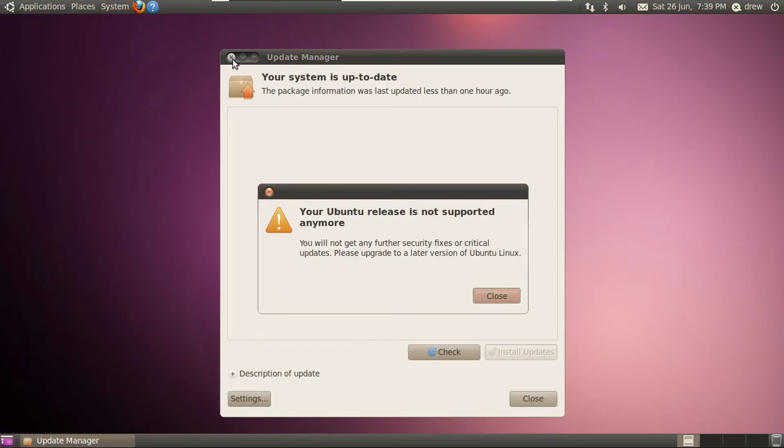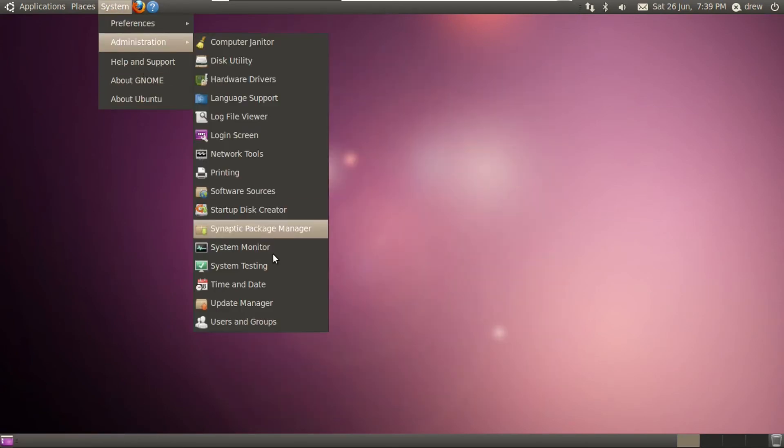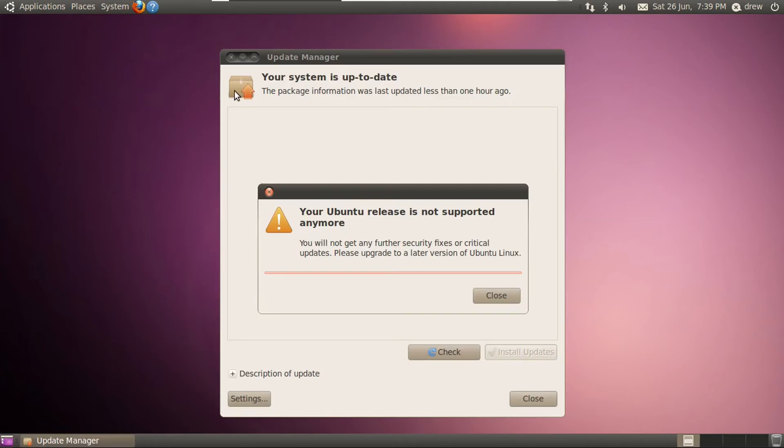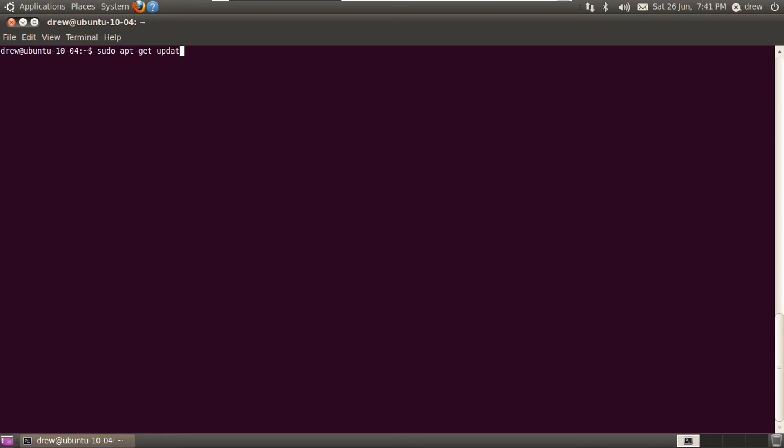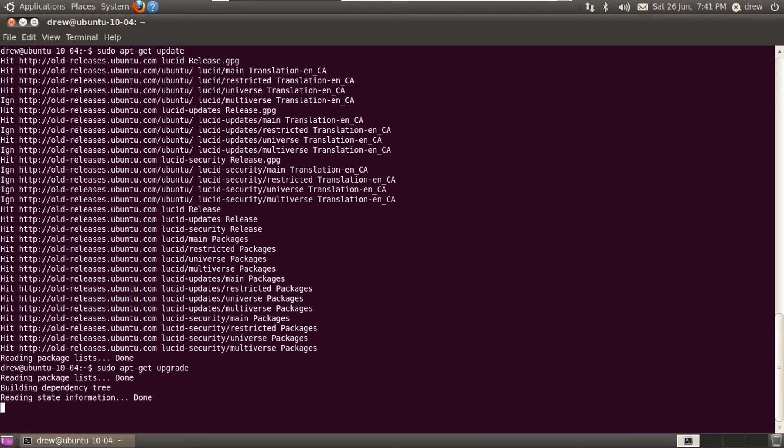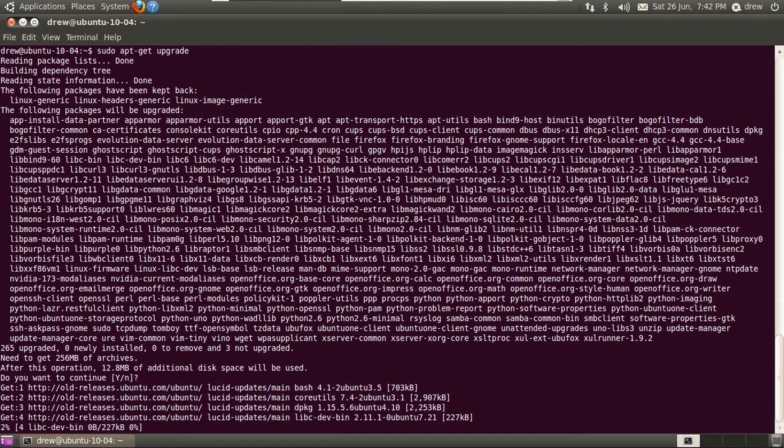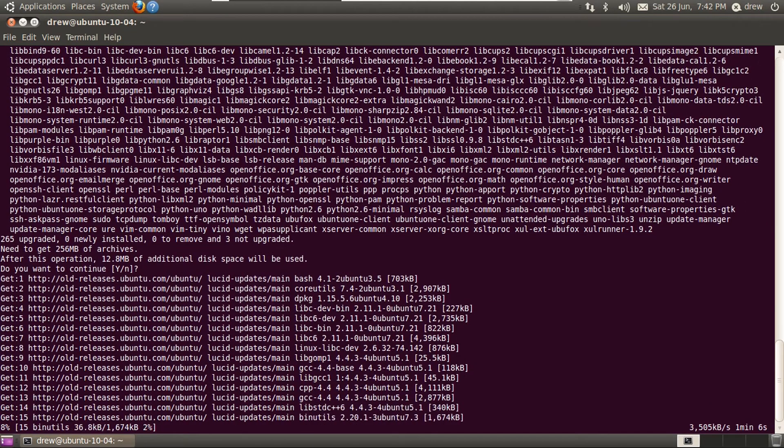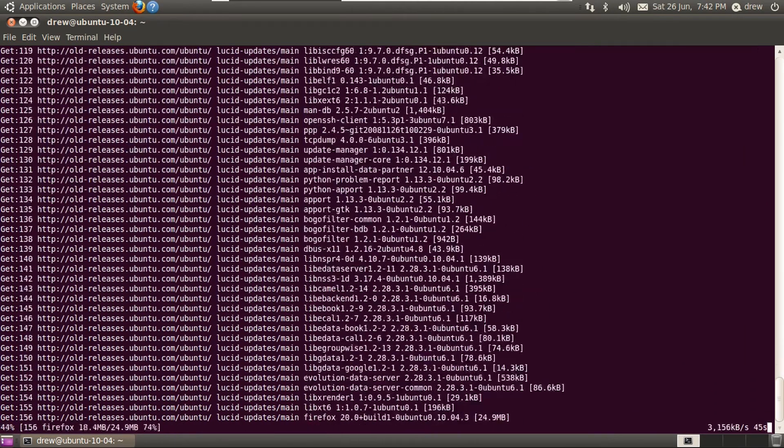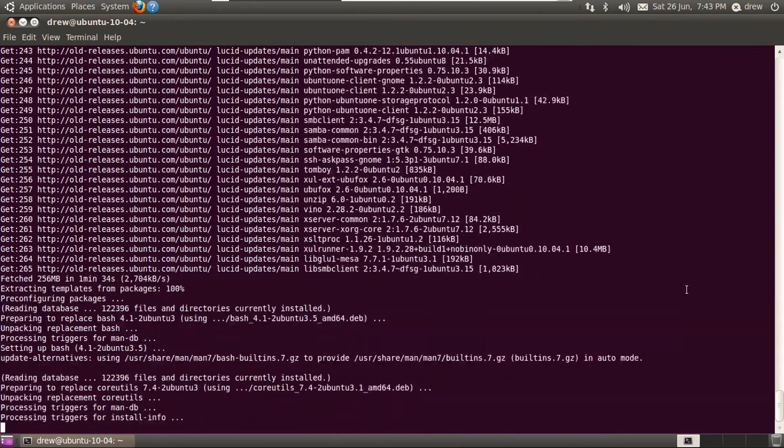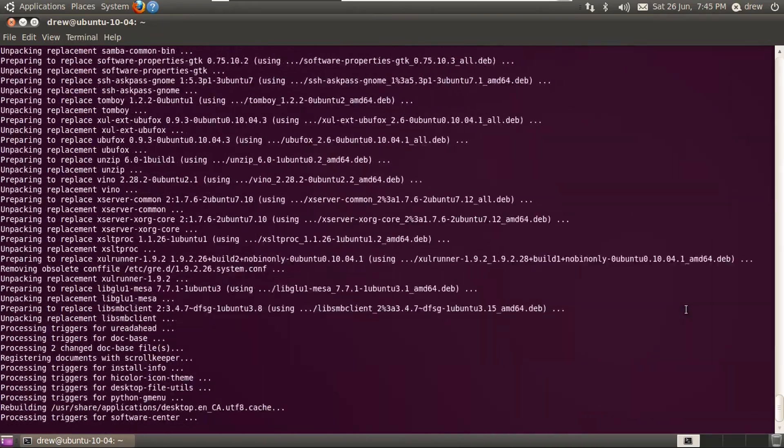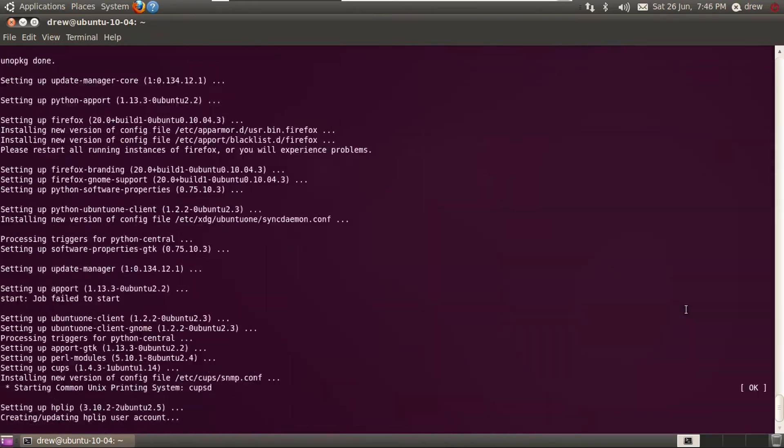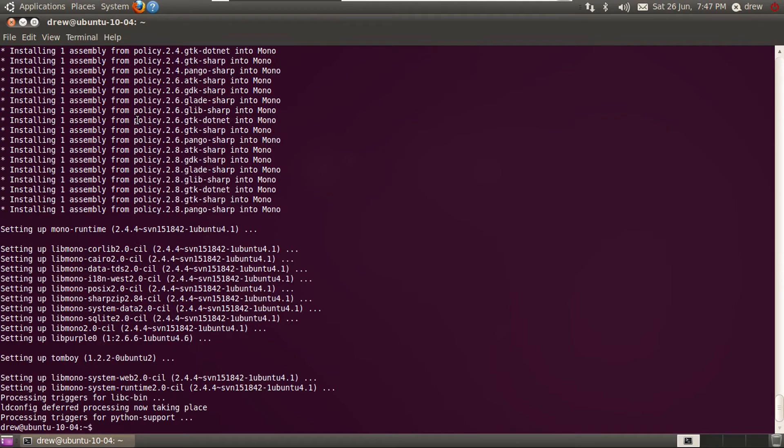Oh, it's still going to say our release is not supported anymore. Let's actually try this again. If this persists, we can always use the terminal. Sudo apt dash get update. Now we can do sudo apt dash get upgrade to install updates, then hit enter, and it'll go install our updates. So now this will take a while. So I'll speed this up.